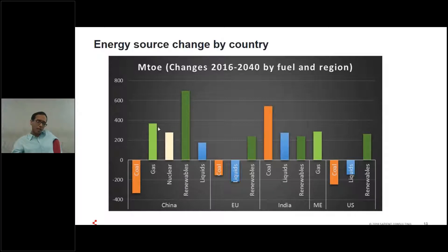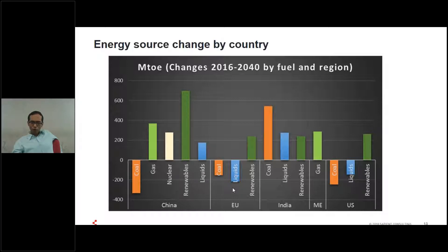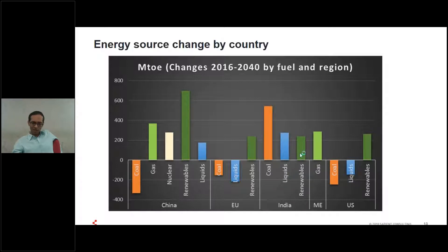For China, coal use will dip while gas, nuclear, renewables, and liquids usage all go up. For Europe, coal and liquids will go down and renewables will go up. For India — which is going to be the fastest energy-growth nation in the world — growth will happen across all dimensions: coal, liquids, renewables, and gas. The biggest changes will be across coal, liquids, and renewables. For the US, coal and liquids usage should go down and renewables usage should go up.